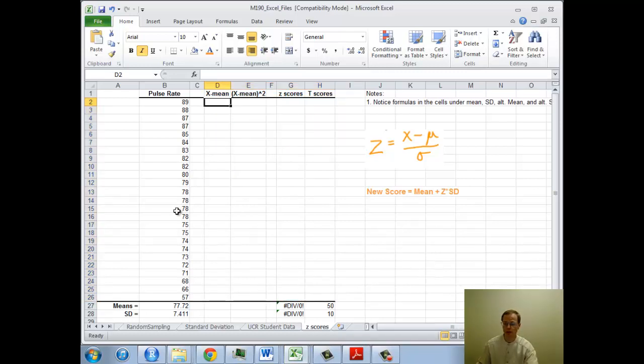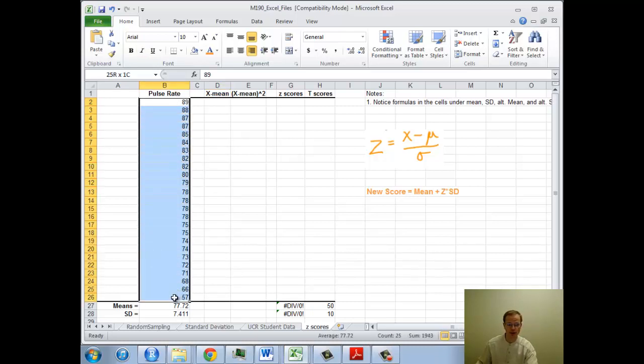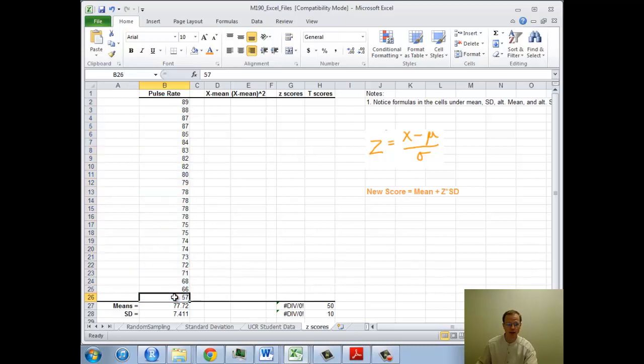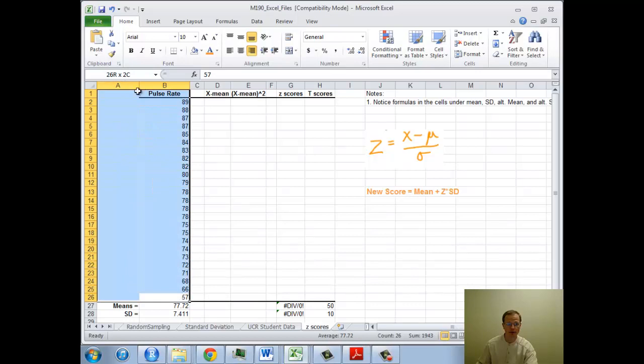So to start off, we've got some data on a group of people's pulse rates. In fact, 25 of them in particular. If I look at the up here, notice that cell there, it says 25 by 1. That's how I know there's 25 there.